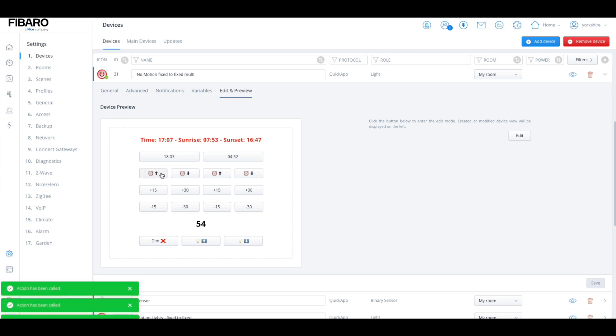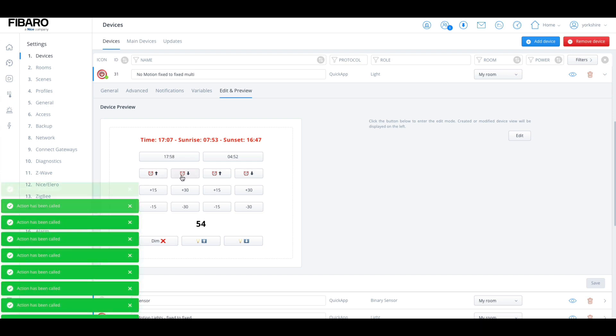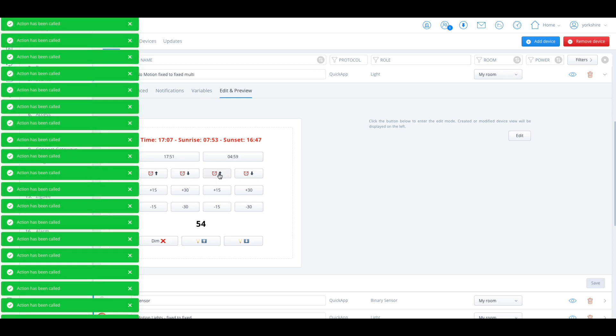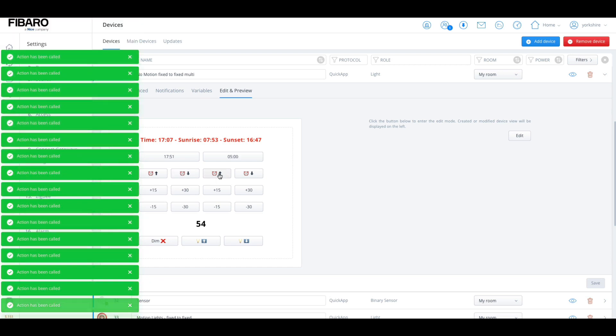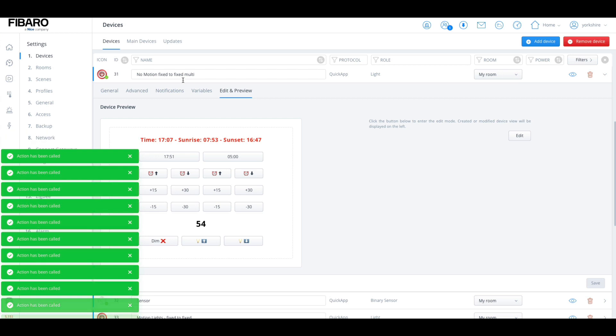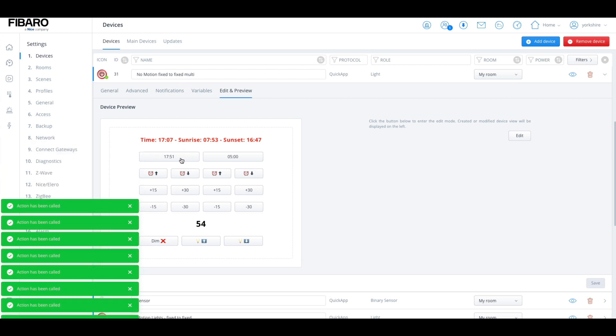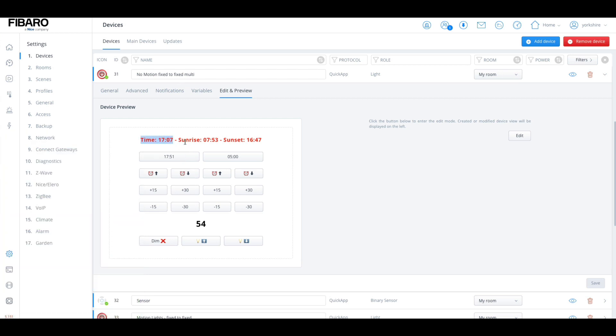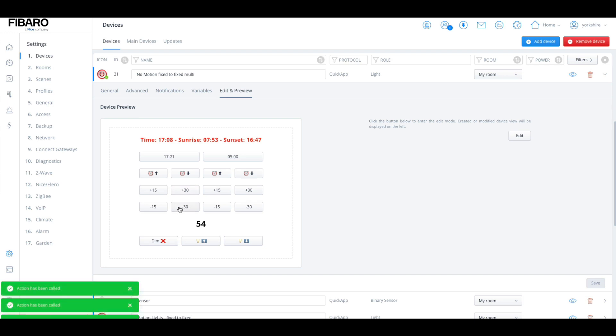Then we click on edit and preview, and then here we've got the timers. We can then say what time this light needs to come on and then what time does this light need to turn off. Here we have sunrise and sunset. This is just for data only. I know on this particular scenario where it's fixed to fix it doesn't really make a difference, but it should give you an idea of what the sunrise and sunset times are for today.